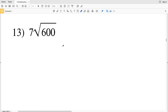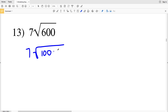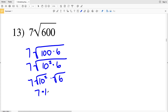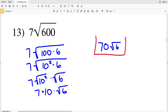Number 13: we have 7 times the square root of 600. We can rewrite this as 7 times the square root of 100 times 6, because 100 is 10 squared. So we get 7 times the square root of 10 squared times the square root of 6. The square root of 10 squared is 10, giving us 7 times 10 times the square root of 6, which equals 70 times the square root of 6.